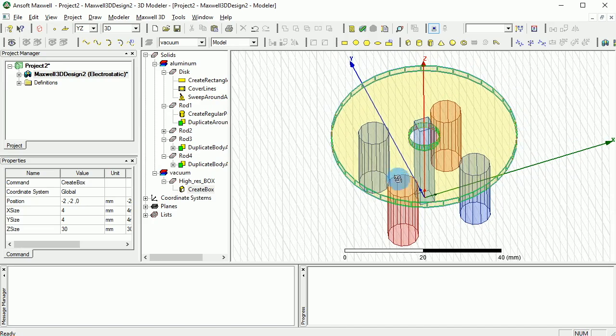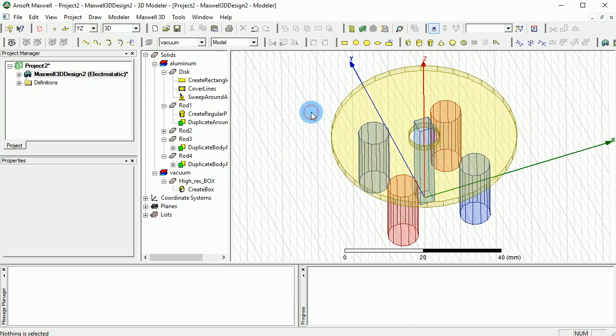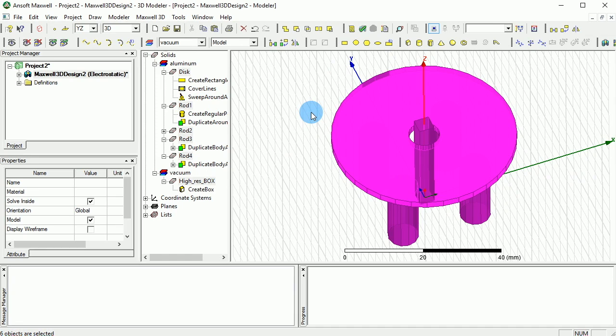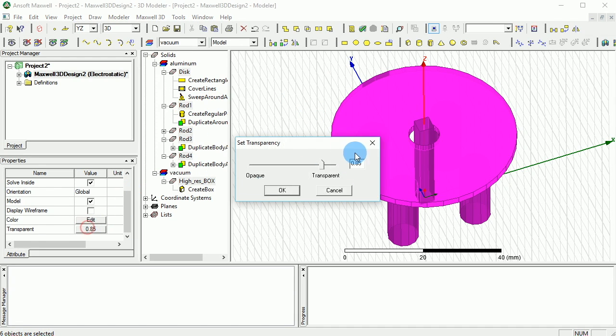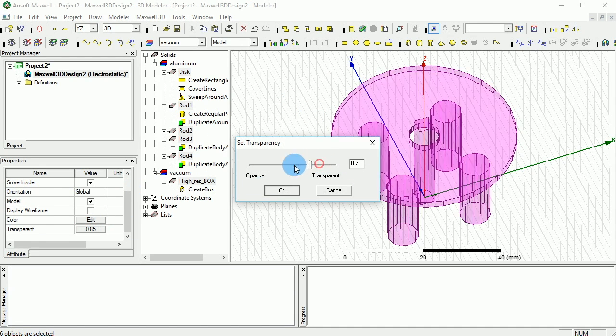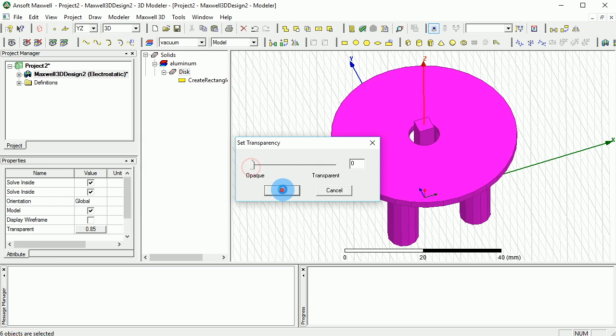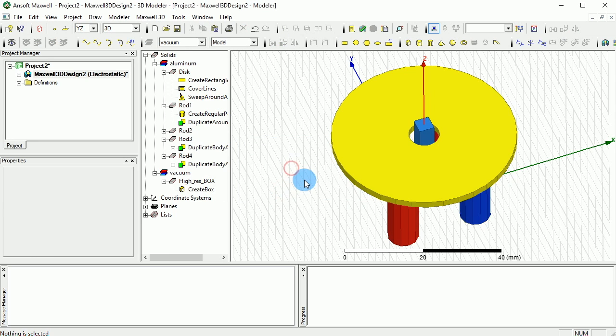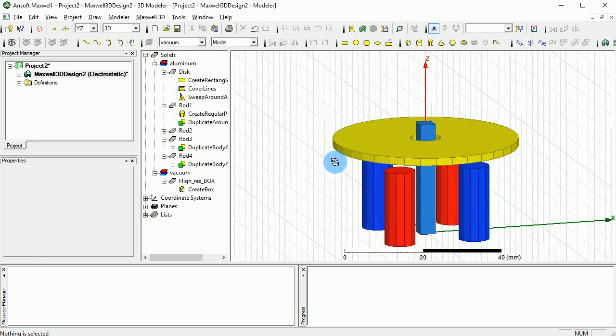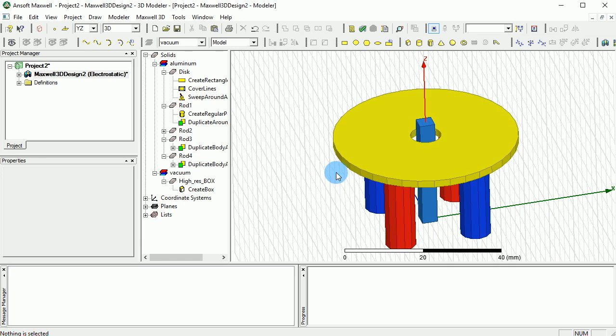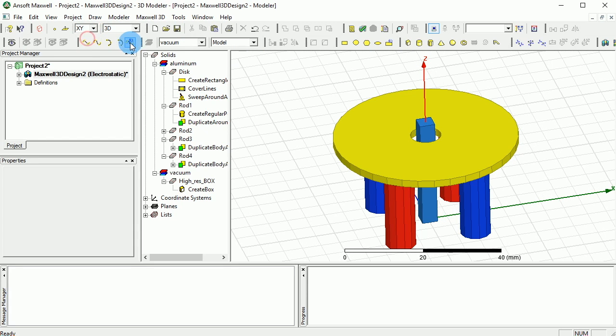One other thing that we can do is select everything and change the transparency to almost zero or opaque, so we can actually see what we are doing instead of being always in transparent. Okay, so that's cool. And last is we have to define a region here.